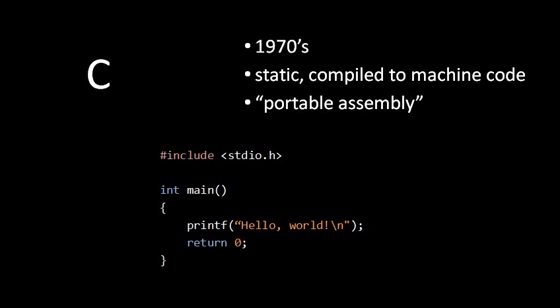The upshot of this is that C is an appropriate language to use when you need your code to be particularly efficient. It's also a very good choice of language to write an operating system in. The Linux kernel, for instance, is written mostly in C. This code sample down here is the Hello World program written in C.